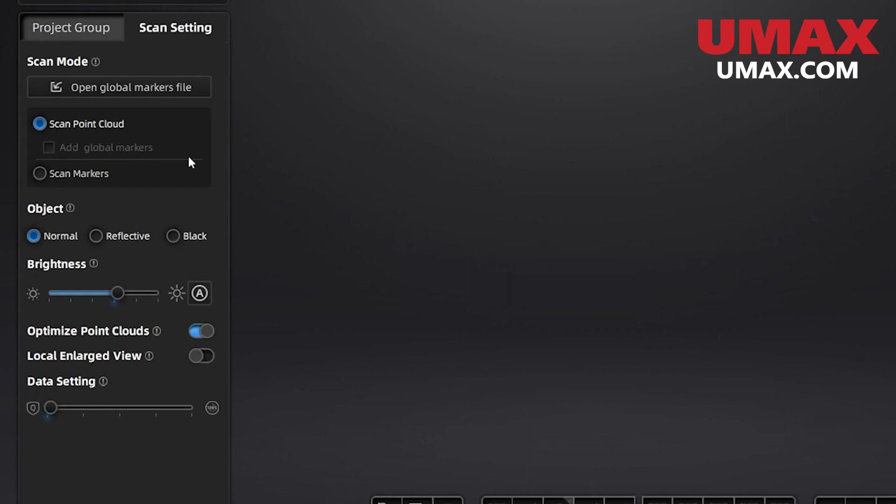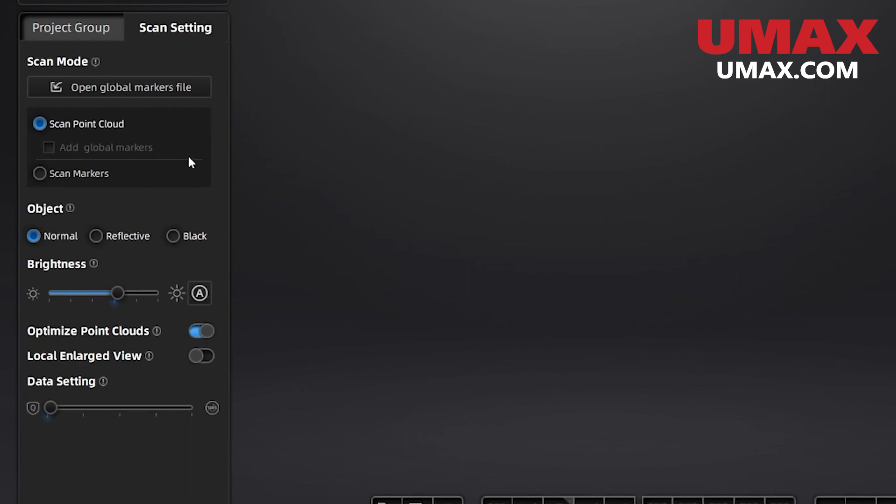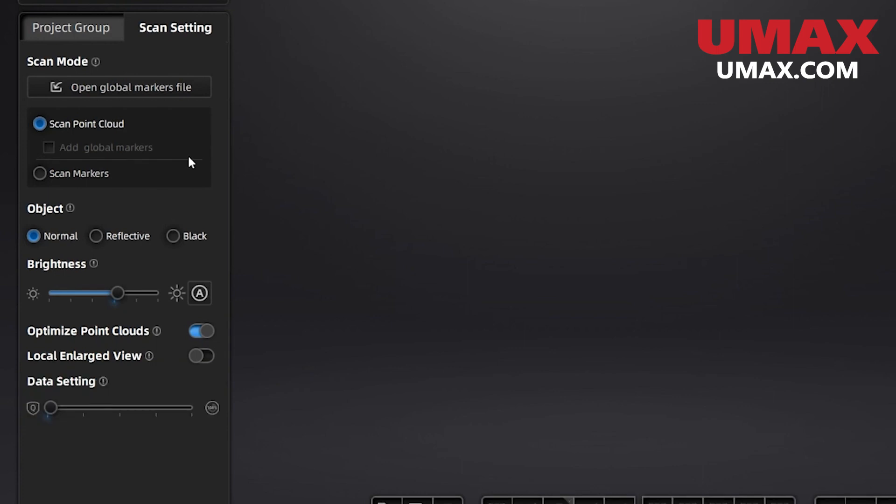This is recommended for scans larger than 800 millimeters. Local enlarged view will provide an alternative way to view your subject while scanning. Finally data setting is a slider that will trade capturing more data for increased noise or vice versa. Integrity priority is the best for black and reflective surfaces.